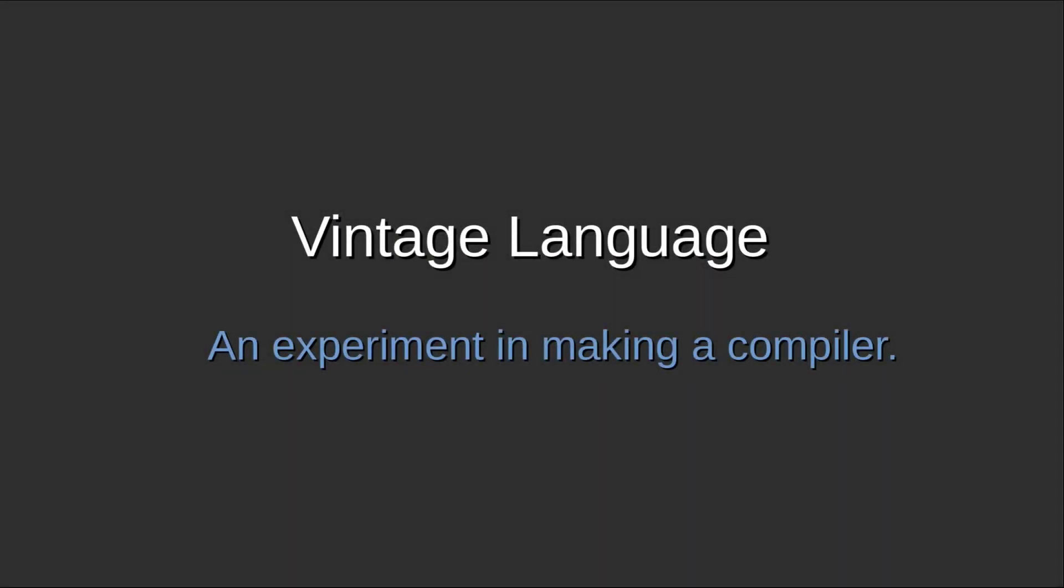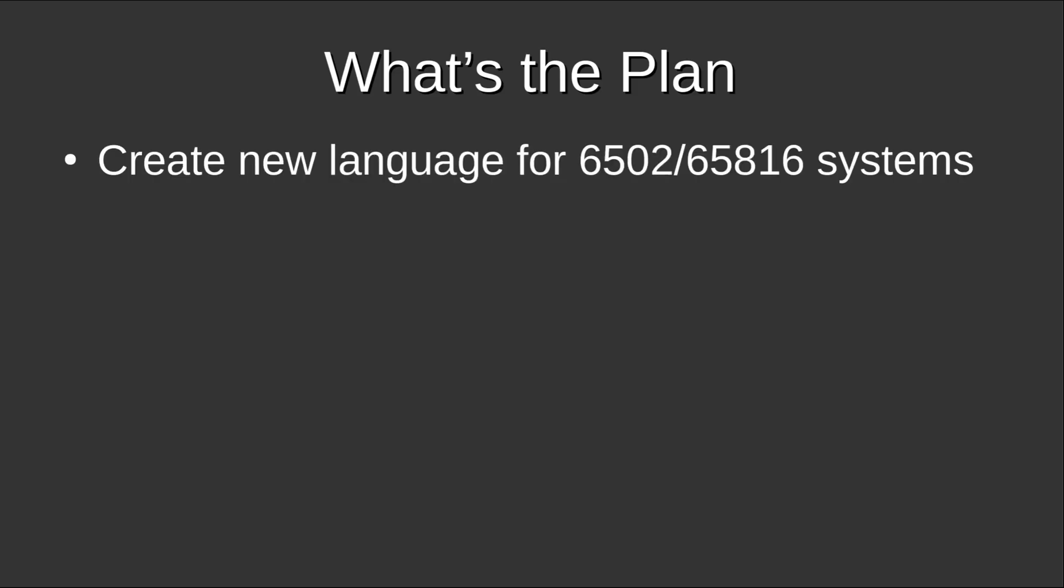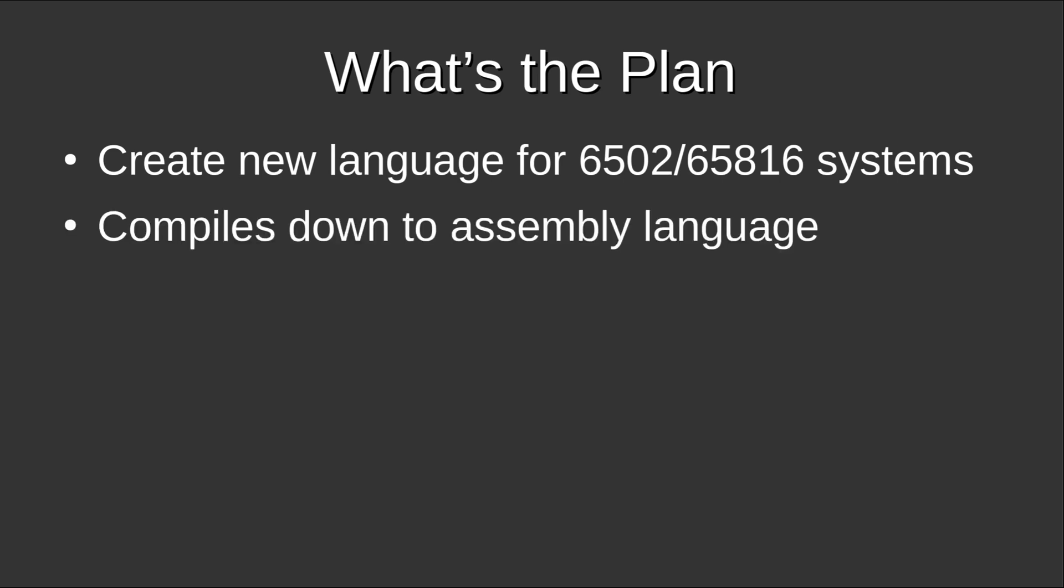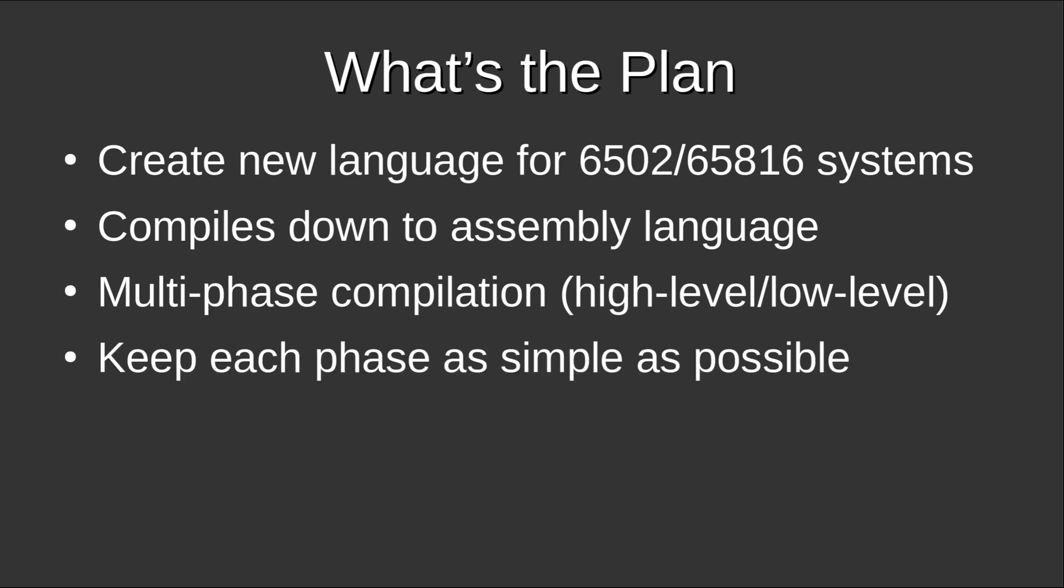All right, so today I'm going to be talking about my little hobby programming project here, which I named Binage Language. This is kind of my first experiment in making a compiler. My goal is to make a language, something new, that runs on 6502 to 65816 systems, needs to compile down to assembly language. My initial thought here is that it should have multi-phase compilation, there should be a higher level, really nice interface for it, as well as a lower level interface, which I'll explain more in a bit. Also, I want to keep each phase of the compilation as simple as possible.